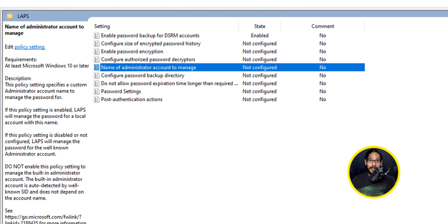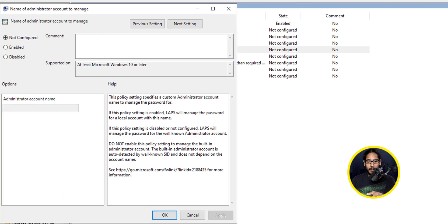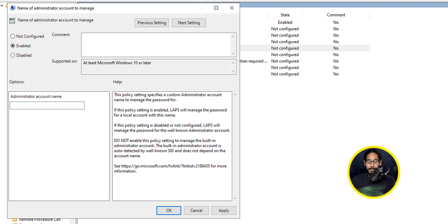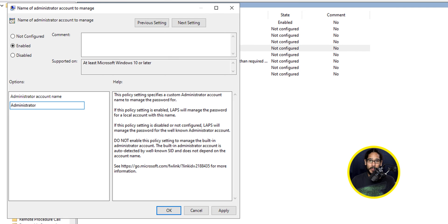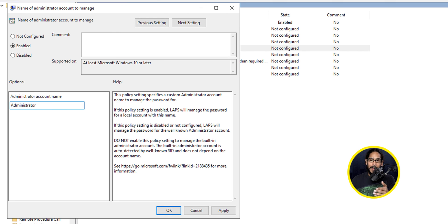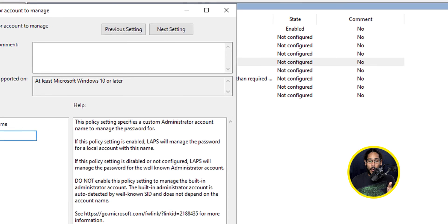The second setting that we're going to configure would be Name of Administrative Account to Manage, so we're going to double-click on that. We're going to enable it, and then you're going to provide your Administrative Account name. For me, I have a standard as Administrator, but most likely a lot of you guys might have Administrator Disabled, and you might have another account that is acting as your admin. So just add it here, and then once you're done, apply it, and then OK.